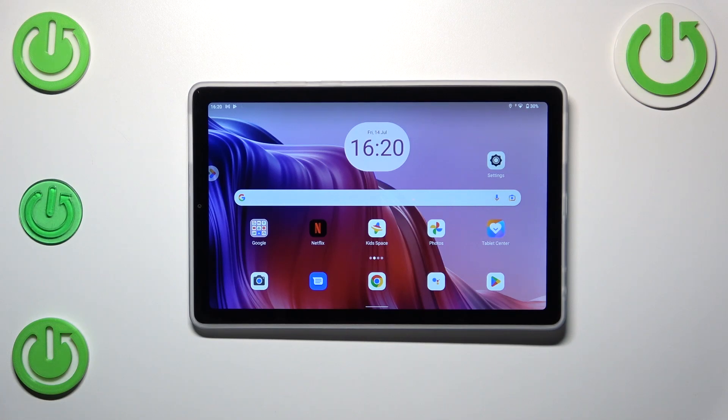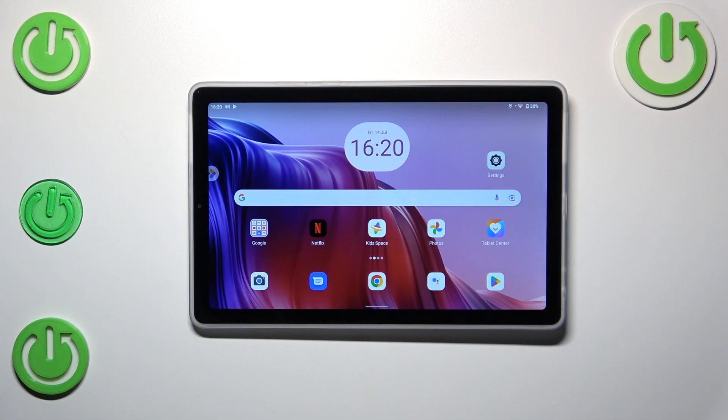Hi everyone, in front of me I've got Lenovo Tab M9 and let me share with you how to change date and time on this device.